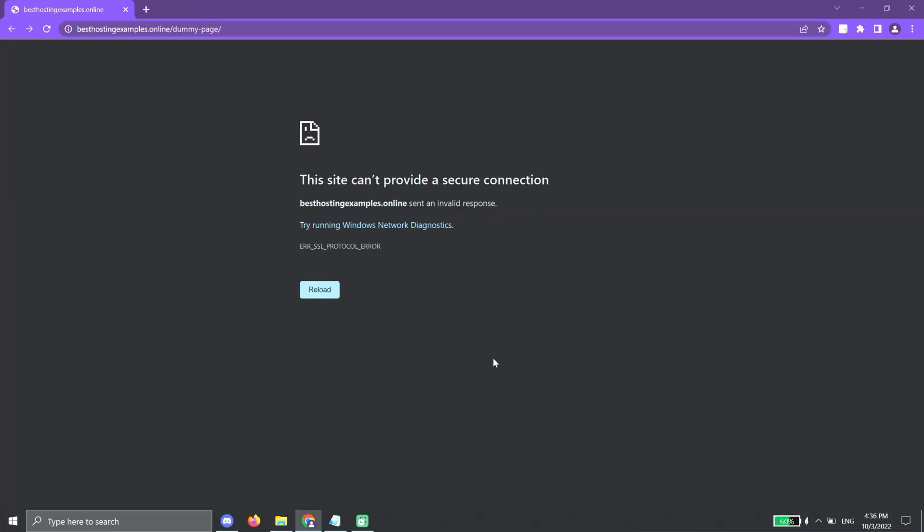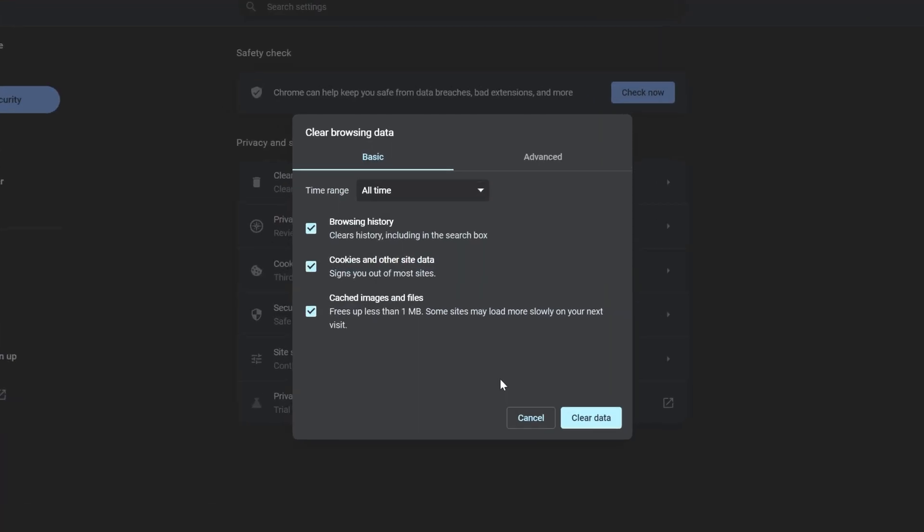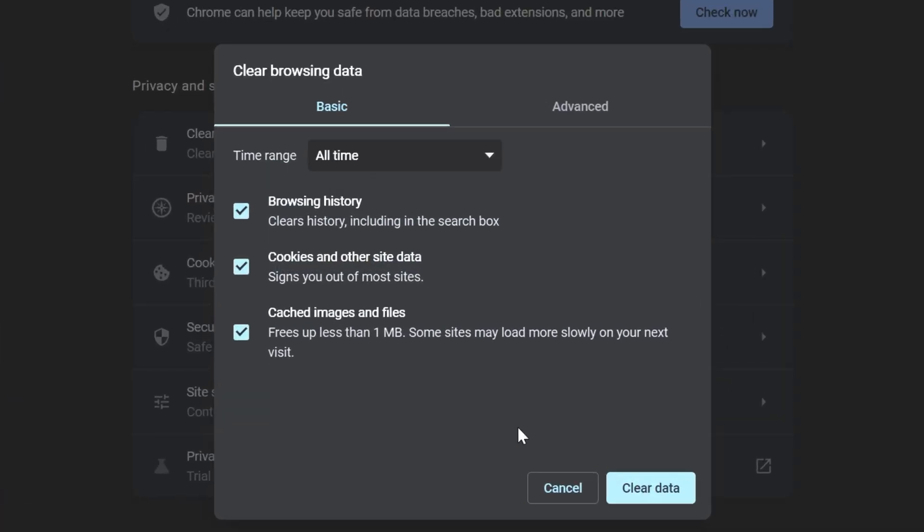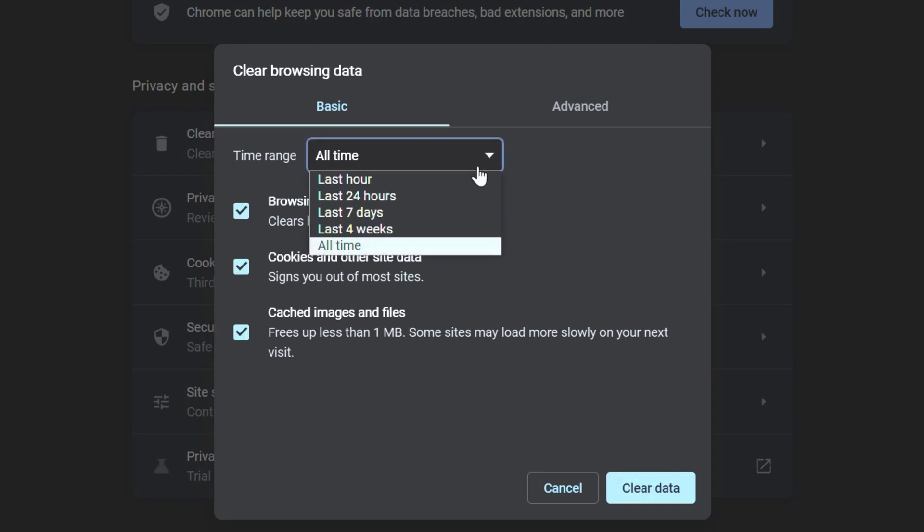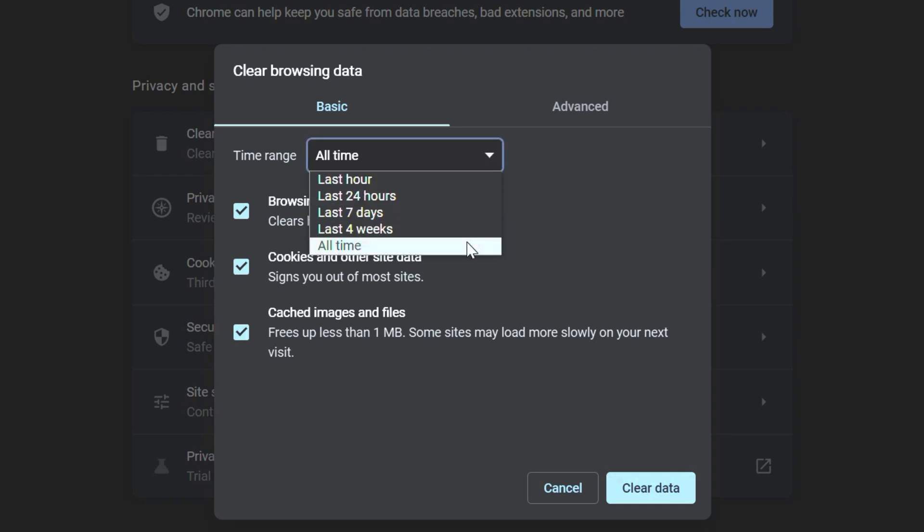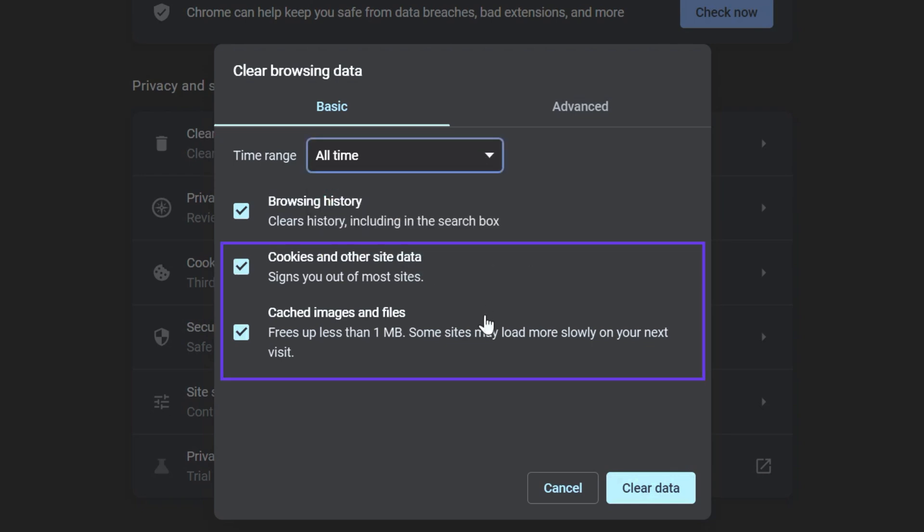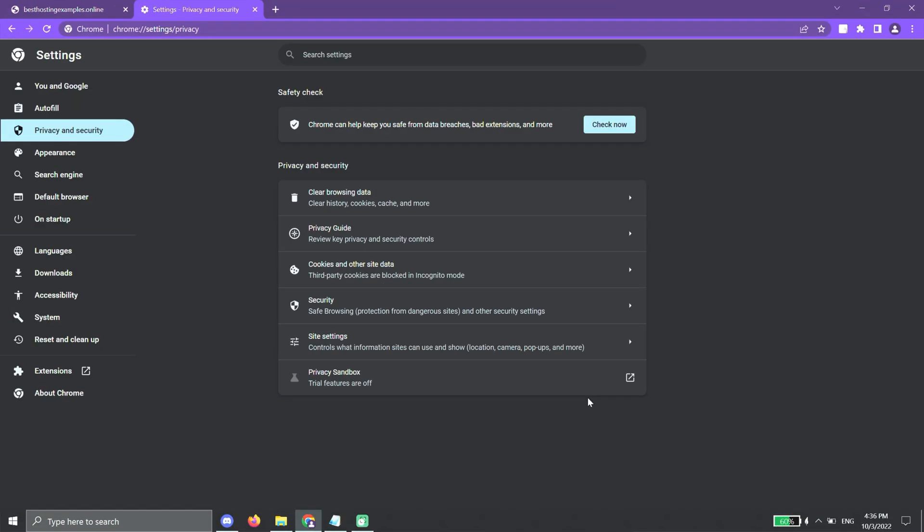you just need to press Ctrl-Shift-Delete to open the privacy and security settings. Select 'All Time' from the drop-down menu, then tick the Cookies and Caches boxes. After that, click on the Clear Data button.